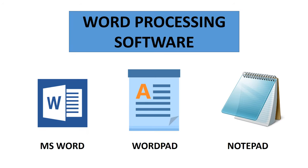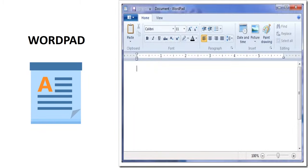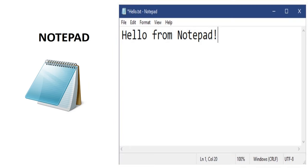Word processing software like MS Word, WordPad, and Notepad are used to create documents such as letters, reports, etc.